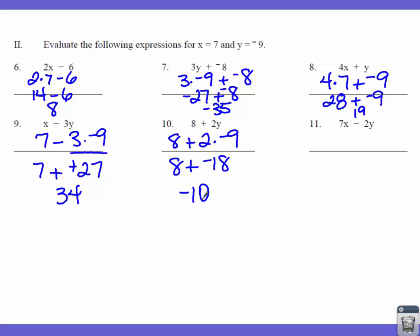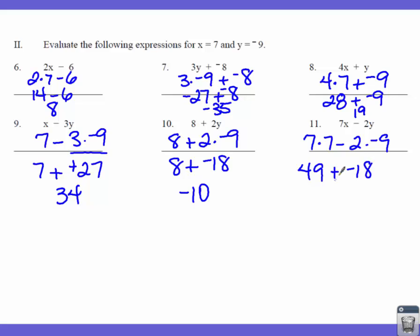The last one: 7 times X minus 2 times Y. So 7 times 7 minus 2 times negative 9. 7 times 7 is 49. 2 times negative 9 gives me negative 18. We change our signs, so now we have 49 plus 18. 49 plus 20 gives us 69, and then if I take away 2, I get 67. So there's the section on evaluating expressions for given values.